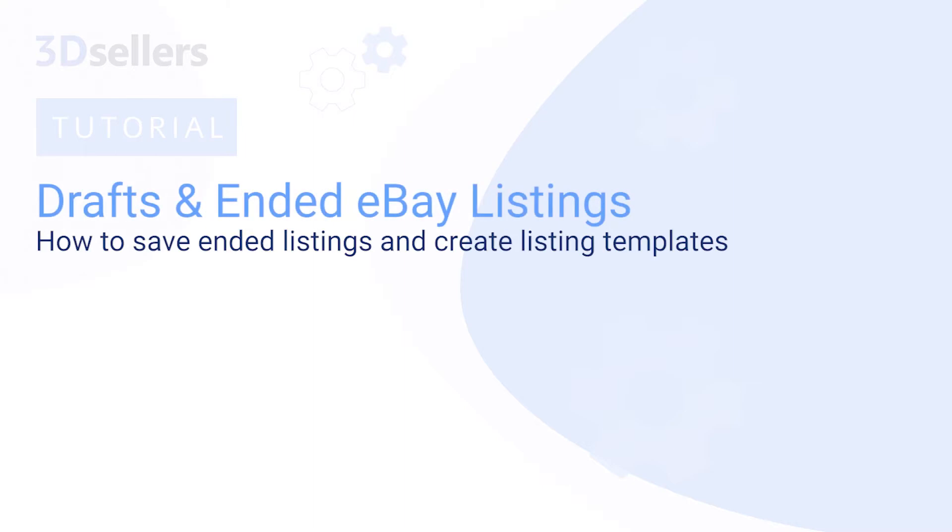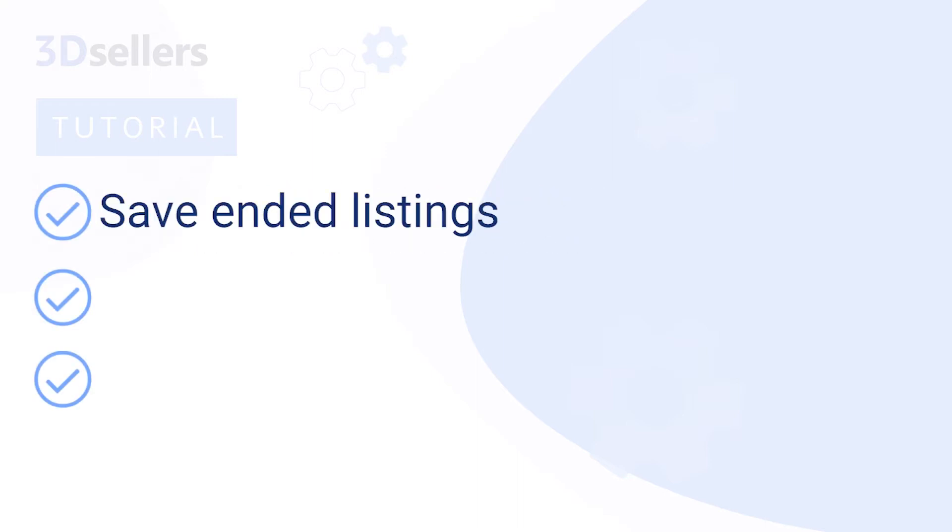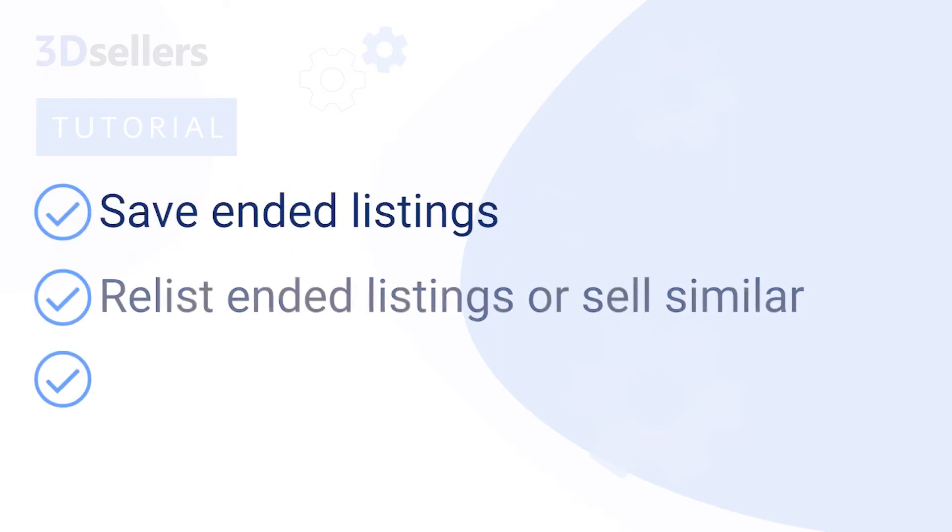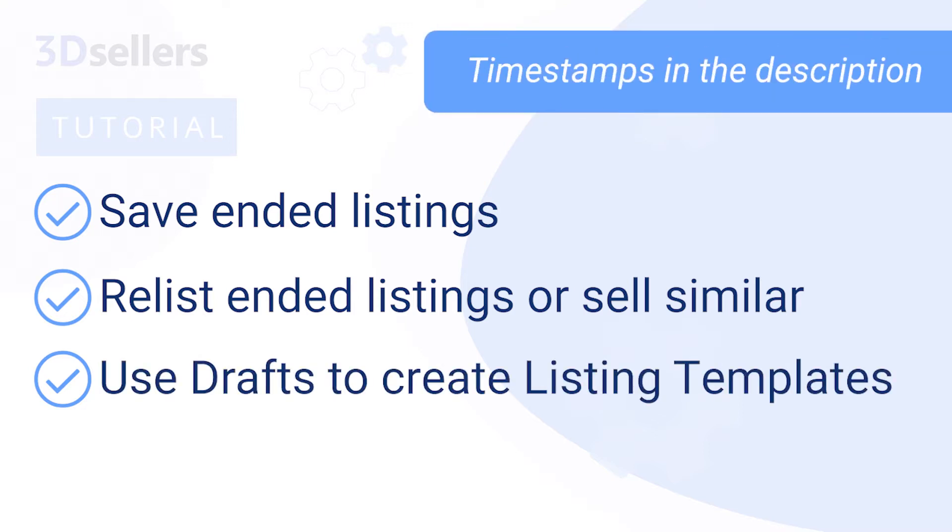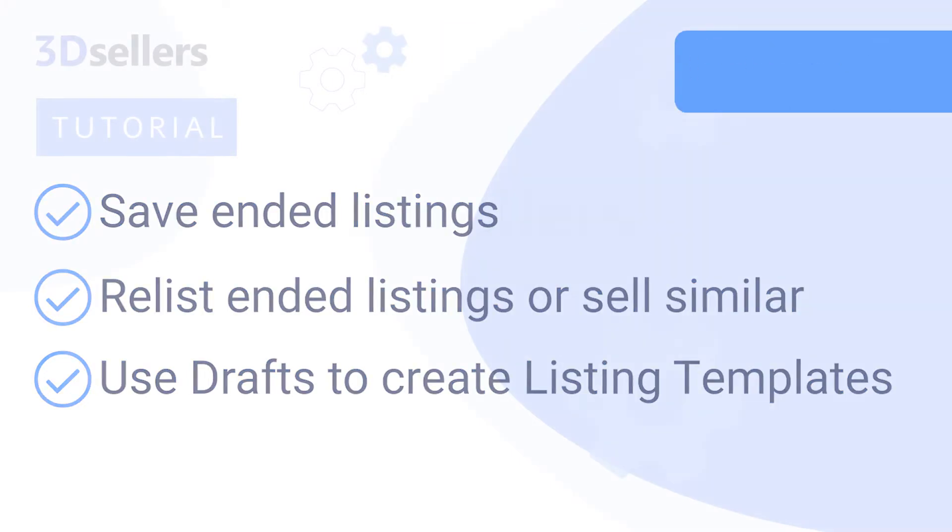In this overview of 3D Sellers eBay Listings Manager, we will explore how to use 3D Sellers to save ended listings, relist ended listings or sell similar, and how to use drafts to create listing templates. See timestamps in the description for individual feature overviews.